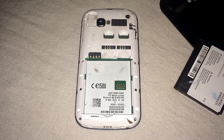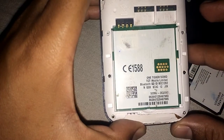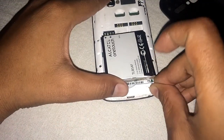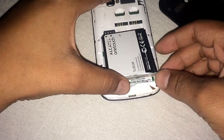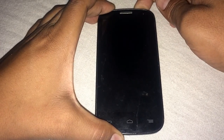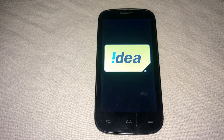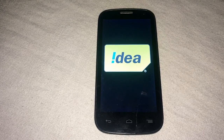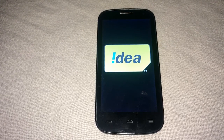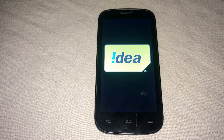Let me start from the initialization point. This is my Alcatel One Touch 5036D — I'll simply insert the battery, close it, and start the cell phone. As you can see, this Idea cell phone, the Alcatel One Touch 5036D, is hanging on the Idea logo.